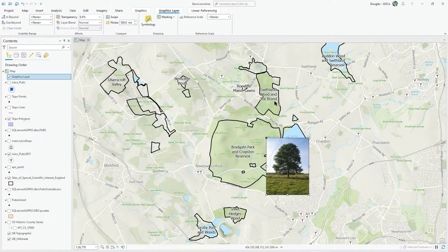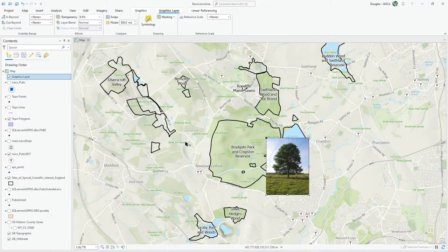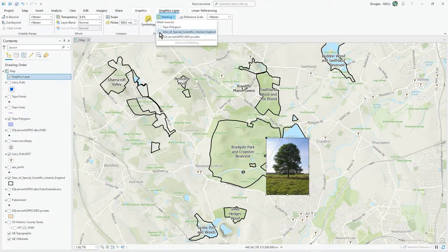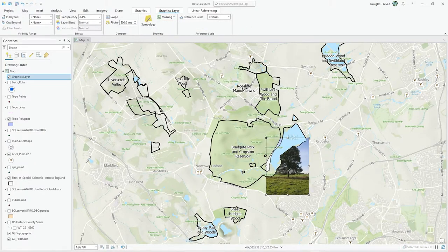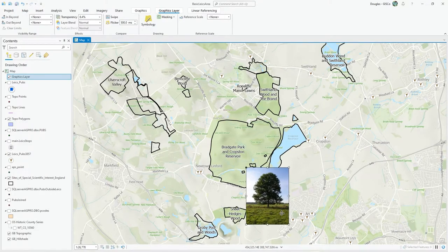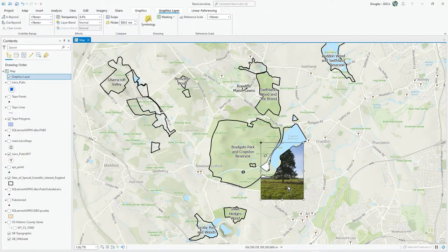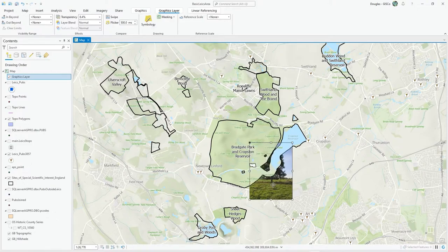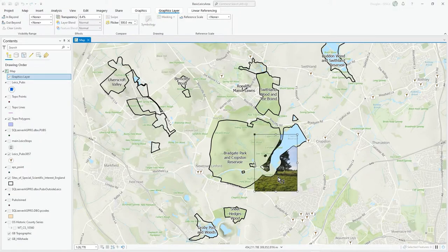The graphics layer can also take part in masking. I've got these black boundary polygons here for sites of special scientific interest. I'd like to mask this photo graphic element with that layer. I can go straight to Masking, select the SSSI boundary, and you'll see that as I move it over, it effectively goes underneath that layer because it gets masked out — a kind of dynamic cookie cutting. I'm doing this with a raster, a JPEG, but you could also do this with vector geometry. Masking works with all sorts of layers, not just the graphics layer — I just wanted to show it here to demonstrate that you can treat the graphics layer very much like an ordinary layer.